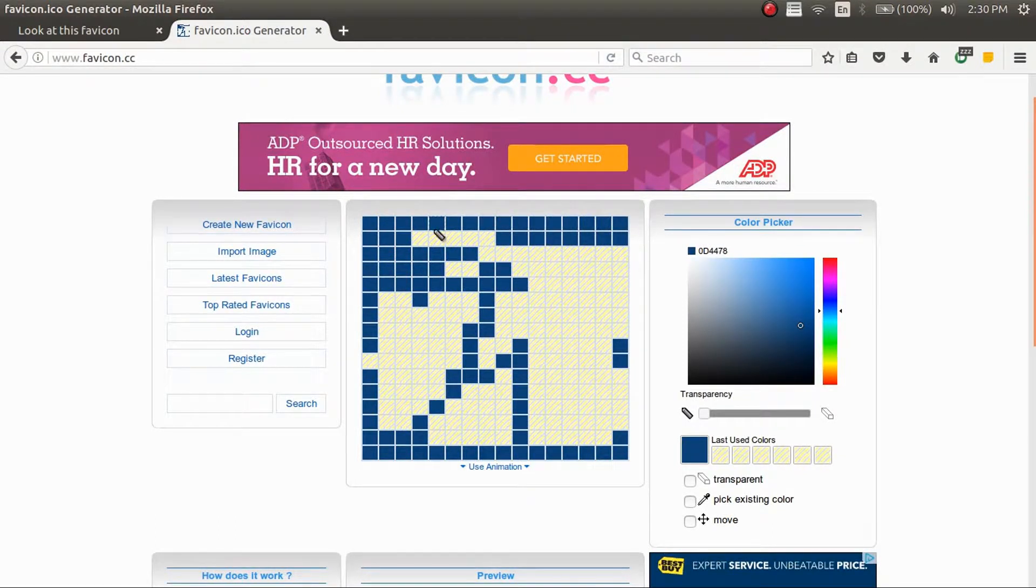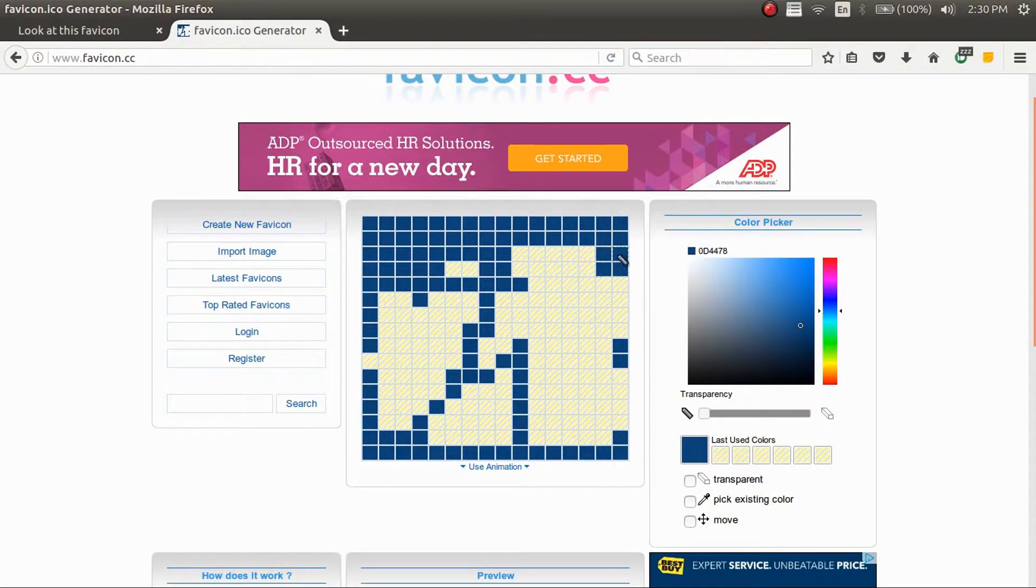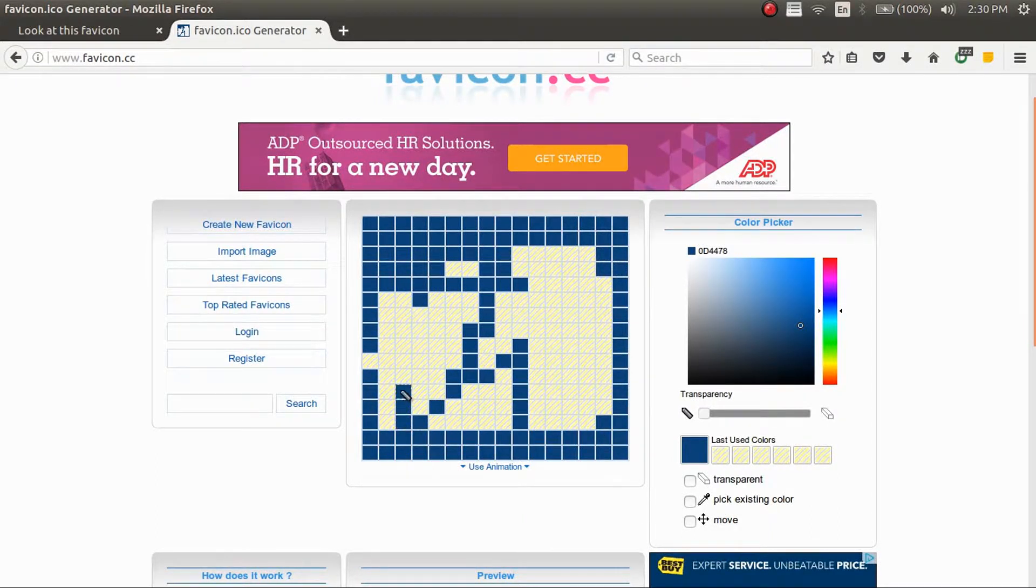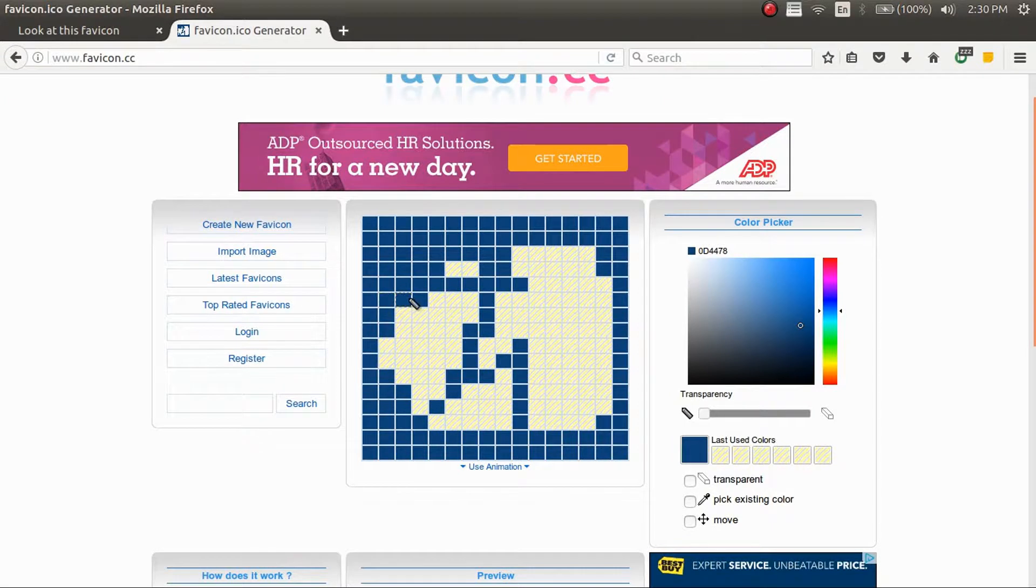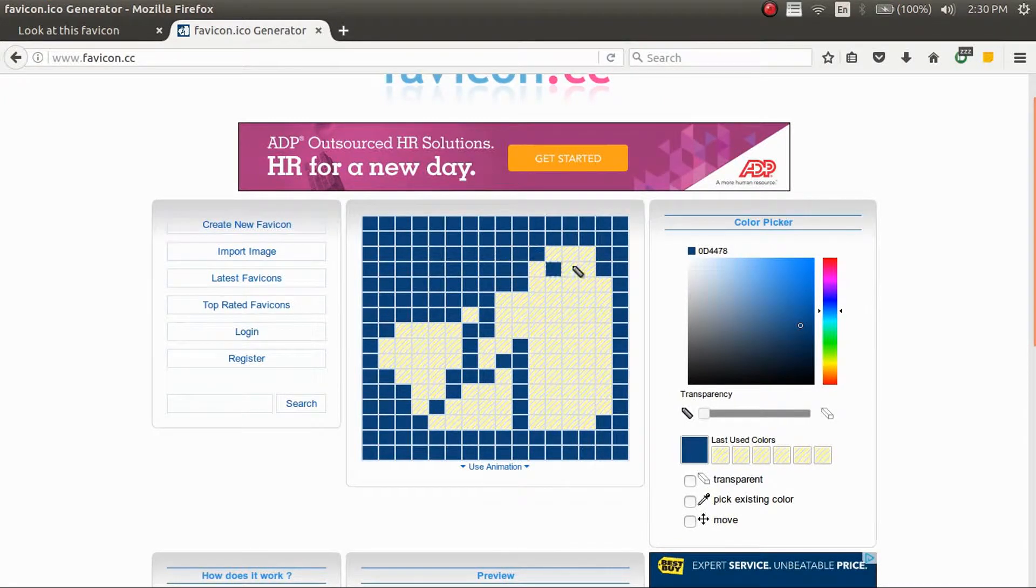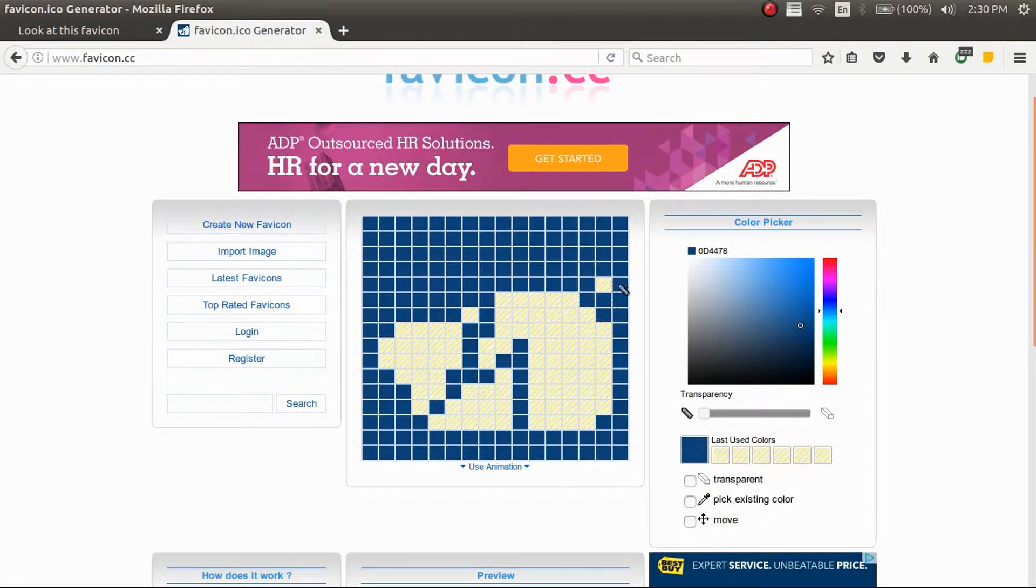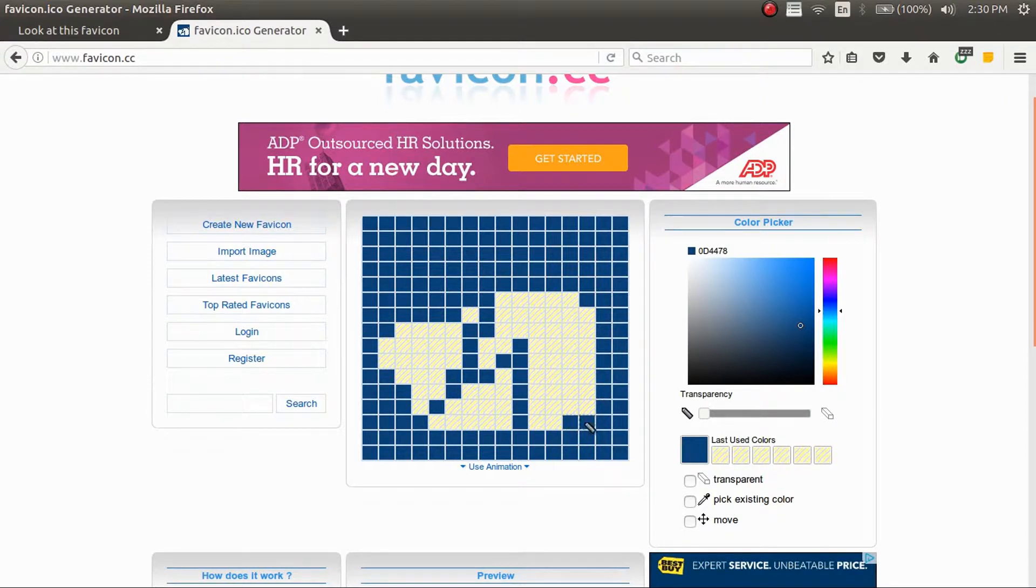For this one I'm just going to quickly make one that kind of looks similar to my YouTube channel logo. Just going to be blue with a black star. It's a little bit different but it should stand out.